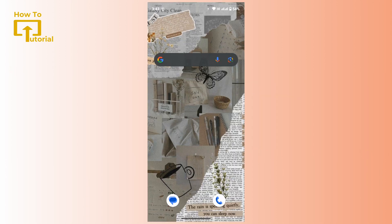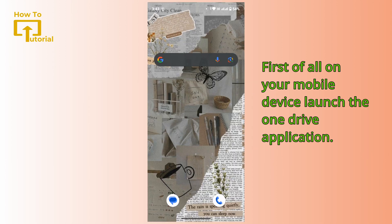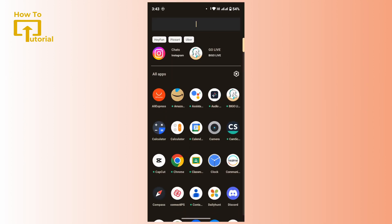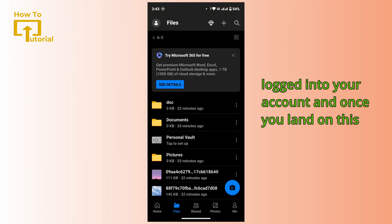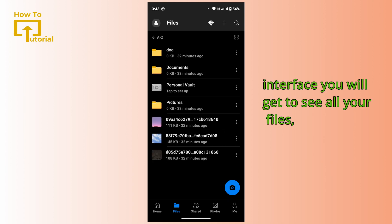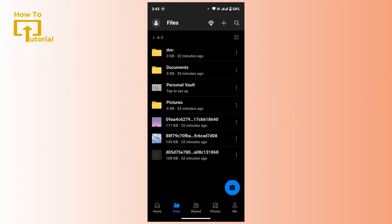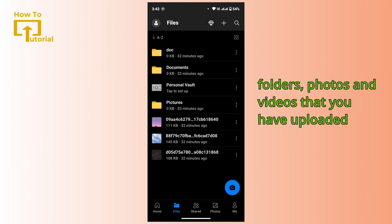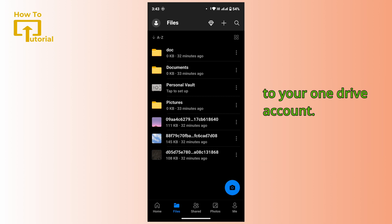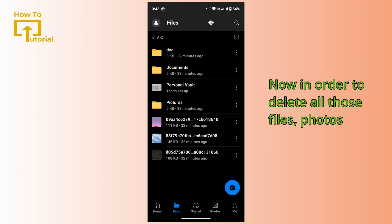So without any further ado, let's get started. First of all, on your mobile device, launch the OneDrive application. Once you open it up, make sure that you're logged into your account. Once you land on this interface, you will get to see all your files, folders, photos, and videos that you have uploaded to your OneDrive account.